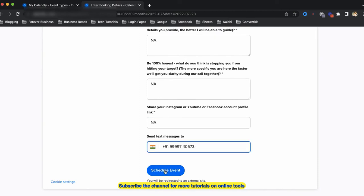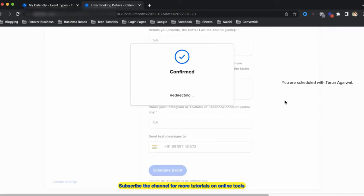And if I click on schedule event, let's see if I am receiving the Zoom details or not.